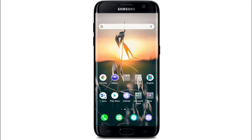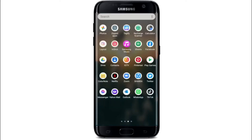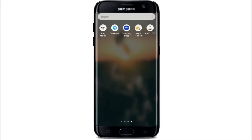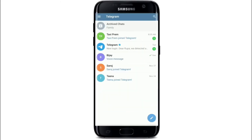Now, how to block someone on Telegram. Sometimes there might be individuals in your contact list on Telegram with whom you no longer want to communicate. In such cases, you'll want to know how to block someone on Telegram. Open your Telegram application and from the home page, tap on the three horizontal lines on the top left of the screen.